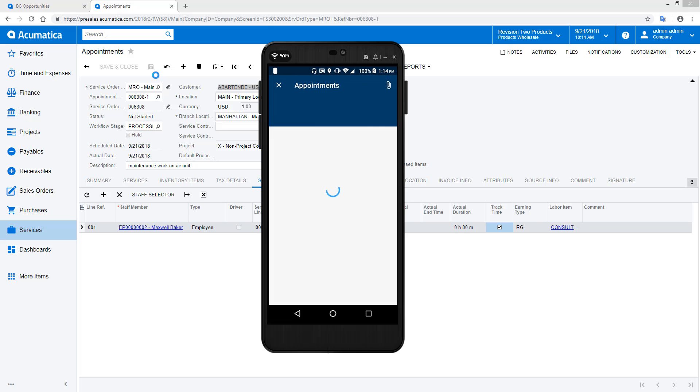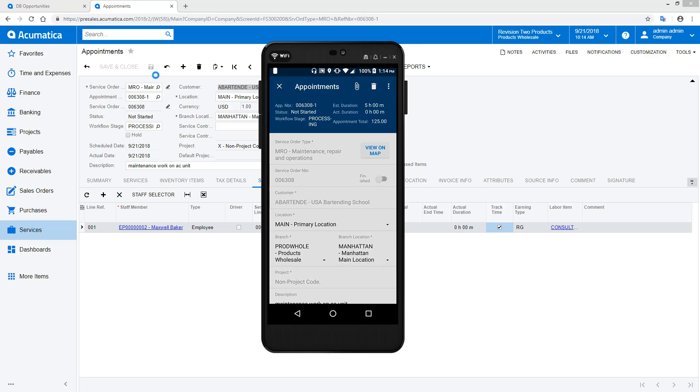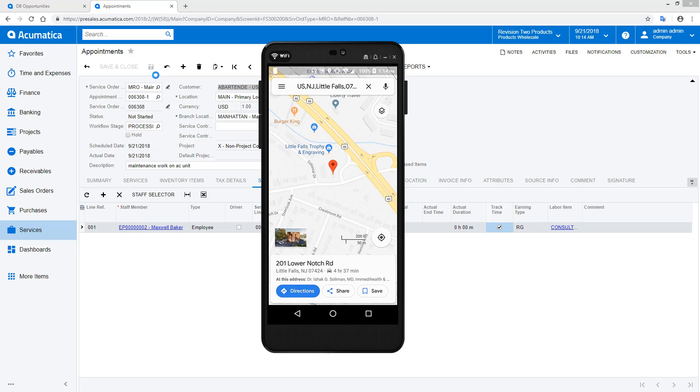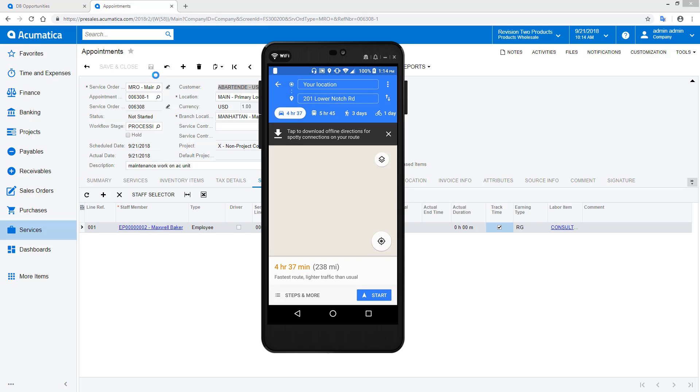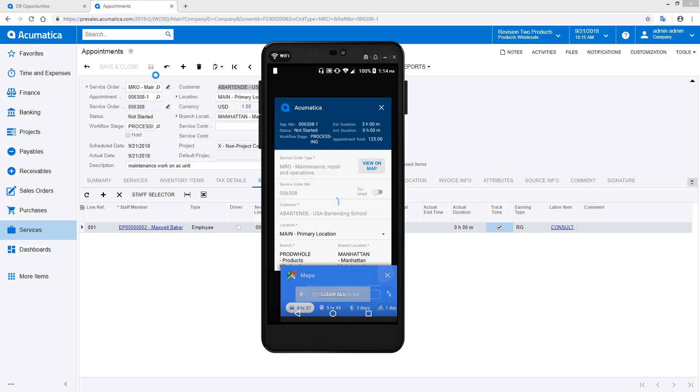On the Acumatica mobile application, I have access to the same information and dashboards that are available on my browser. But the mobile phone gives me access to several new features. Using the maps, I can quickly find my way to an appointment. In this example, I am on an Android device, so Google Maps provides directions.